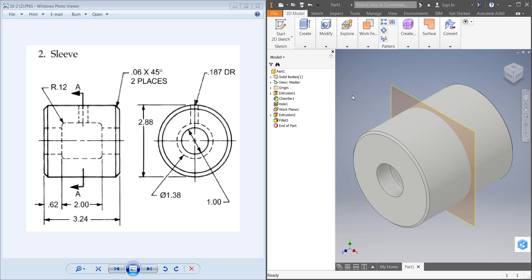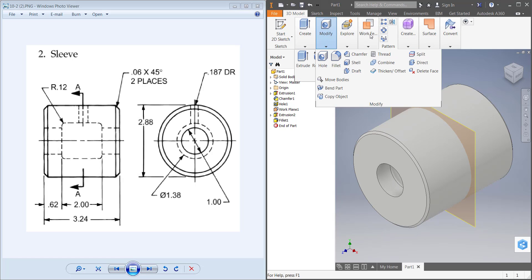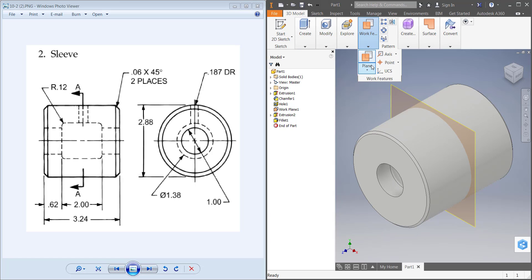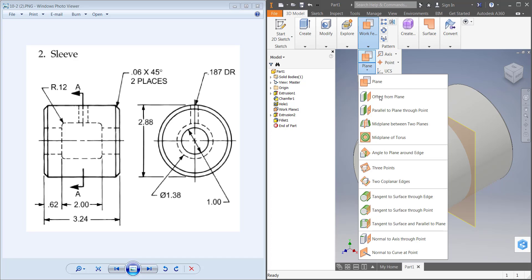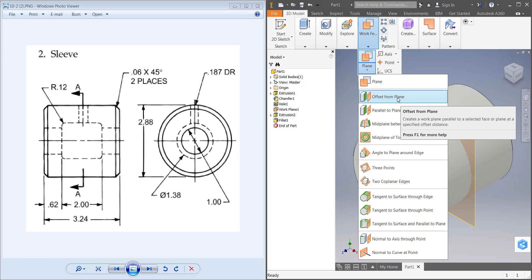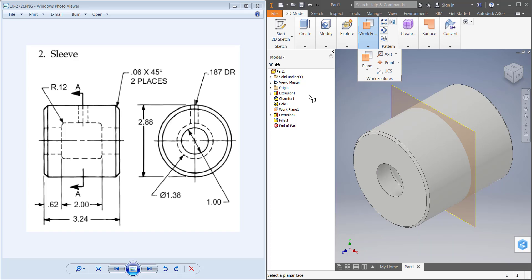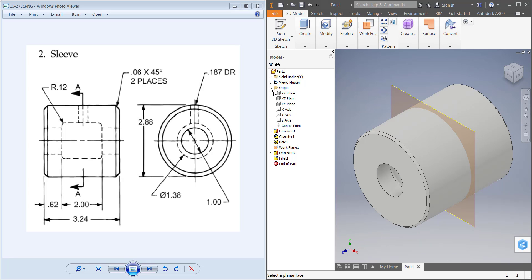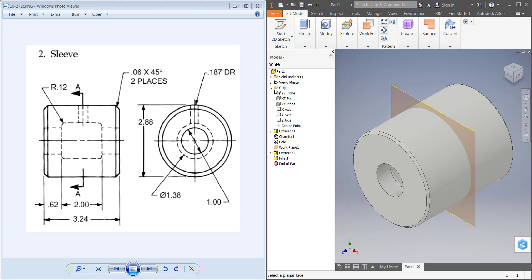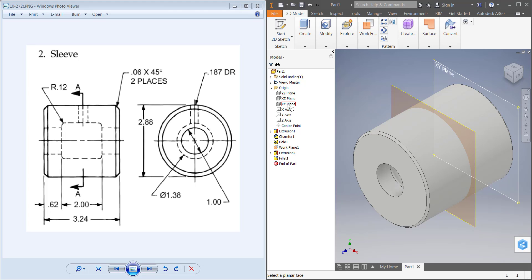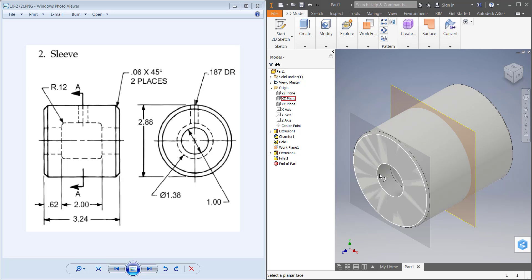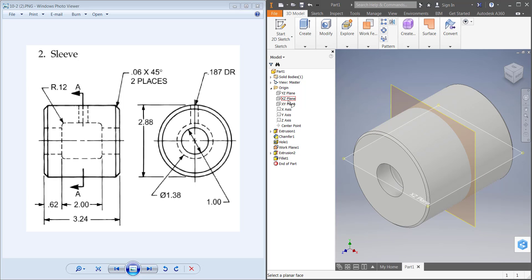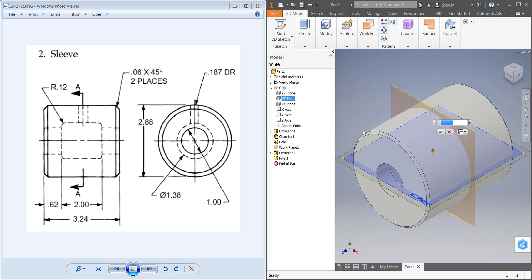Now we need the hole through the top. I'm going to create another work plane to draw on, so I'm going to go to Plane, and this time we're going to offset from a plane we already have. I'll hit this drop down on Origin. These are original planes we chose to sketch on, so I should have an XZ plane that's going to be easy to offset to the top. I'm going to choose my XZ plane.